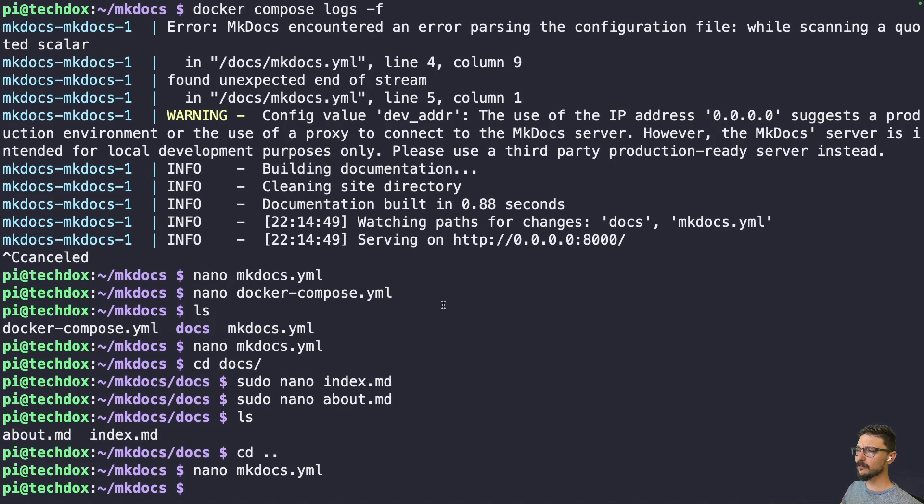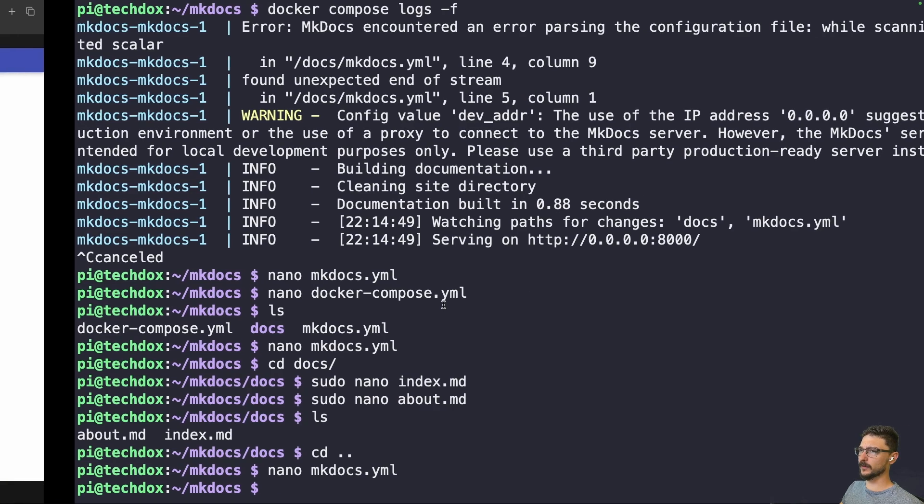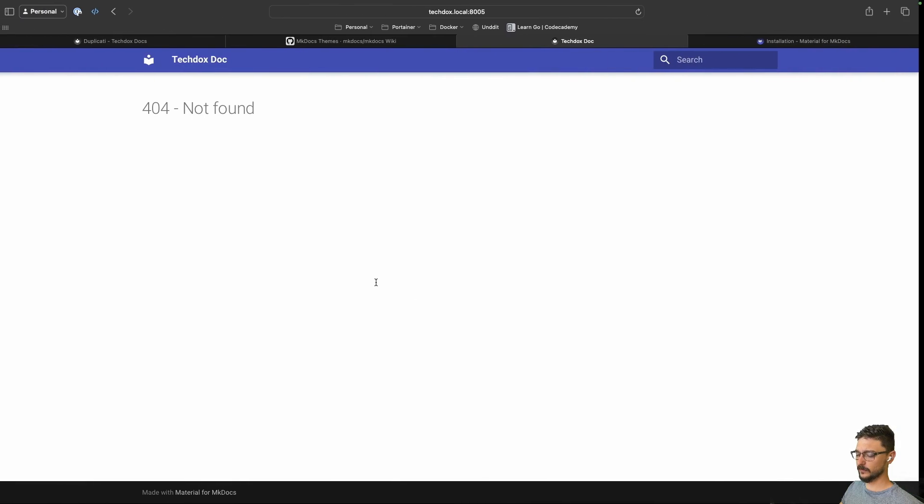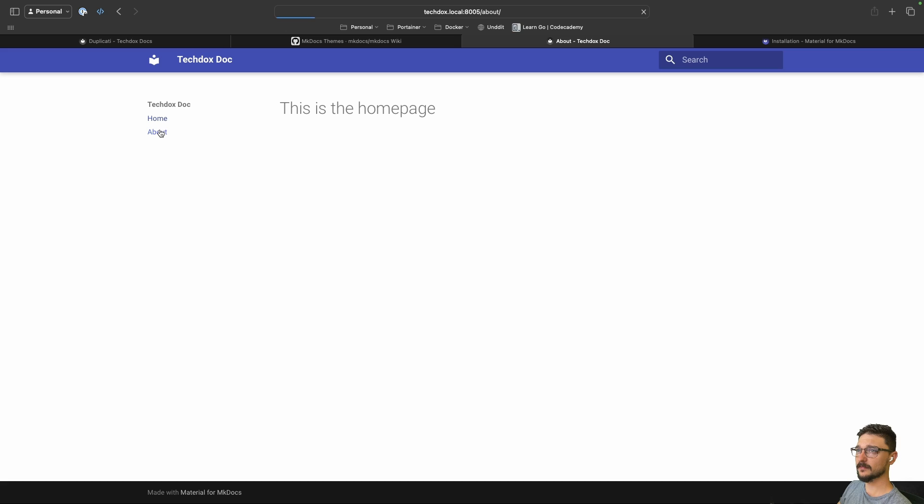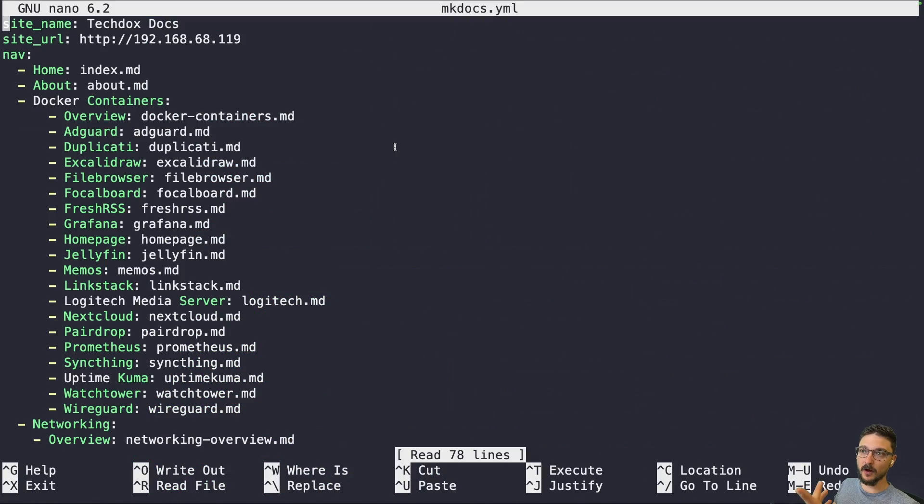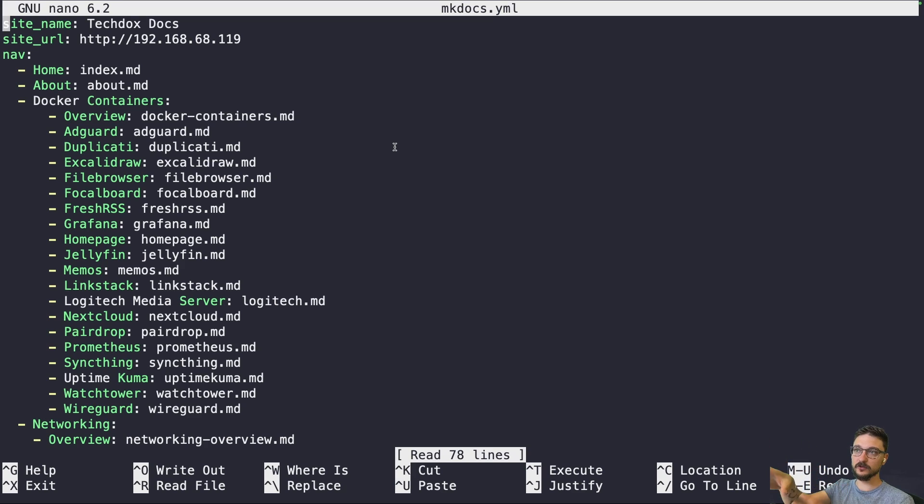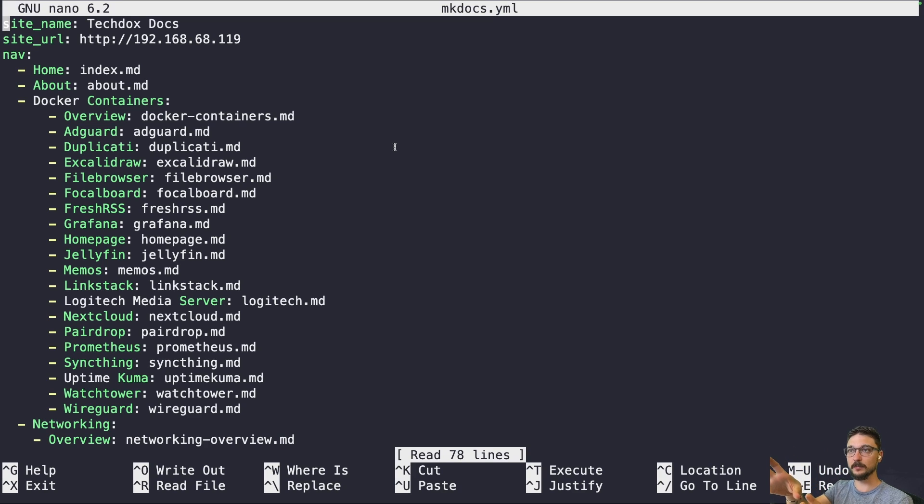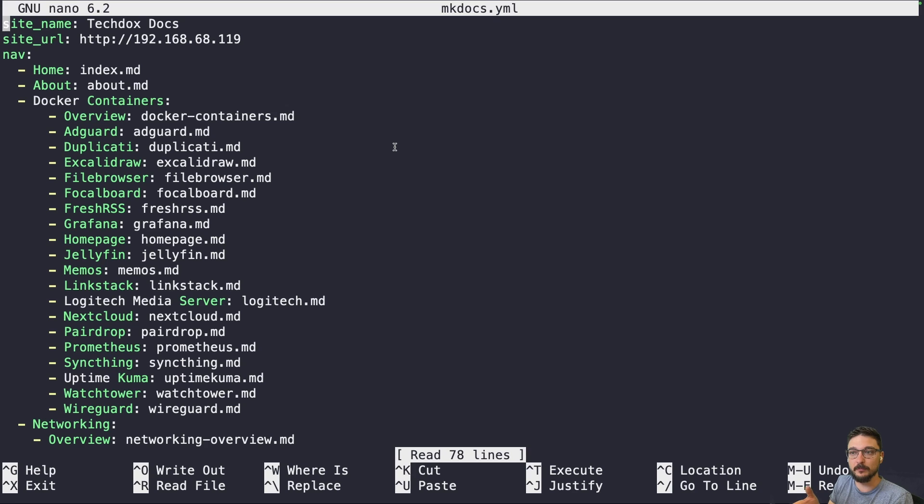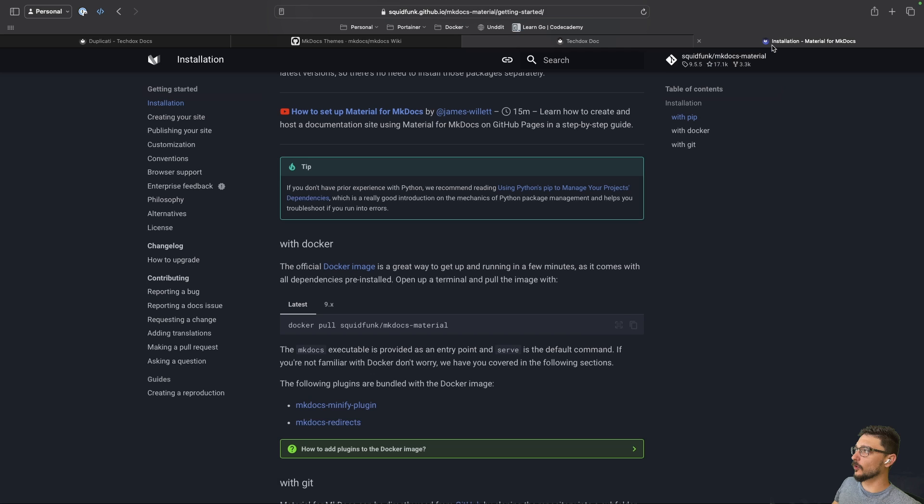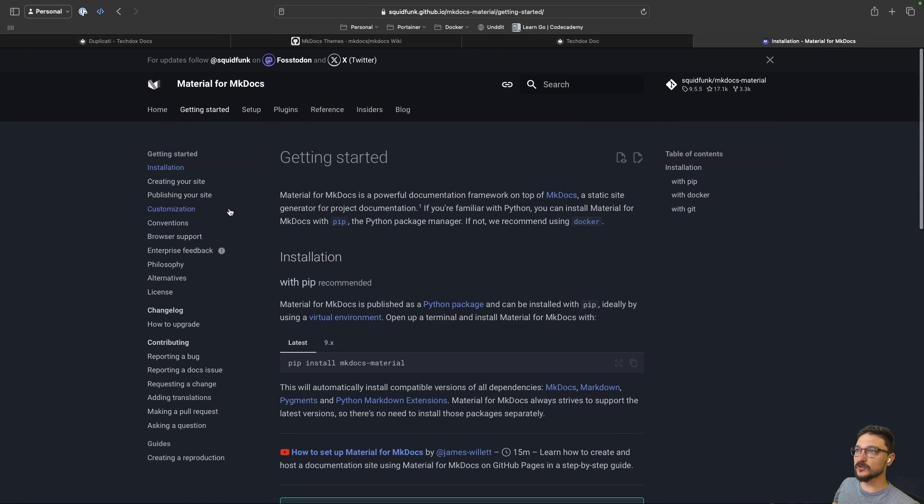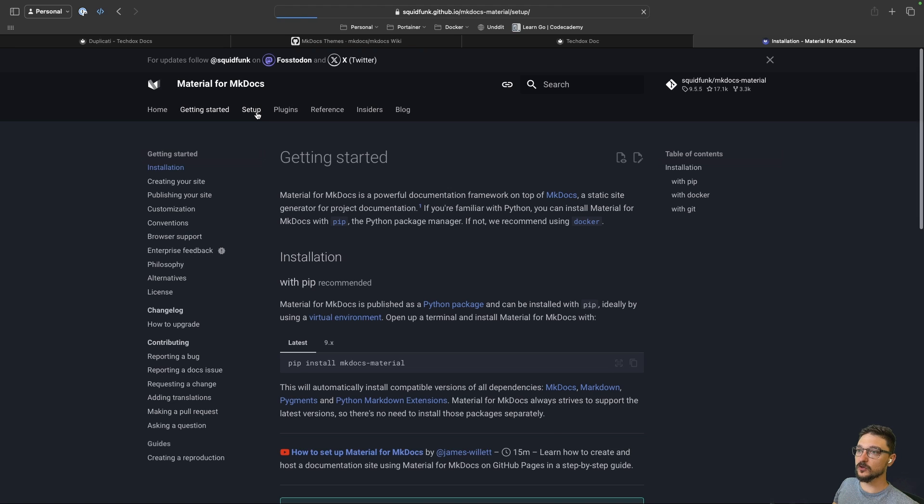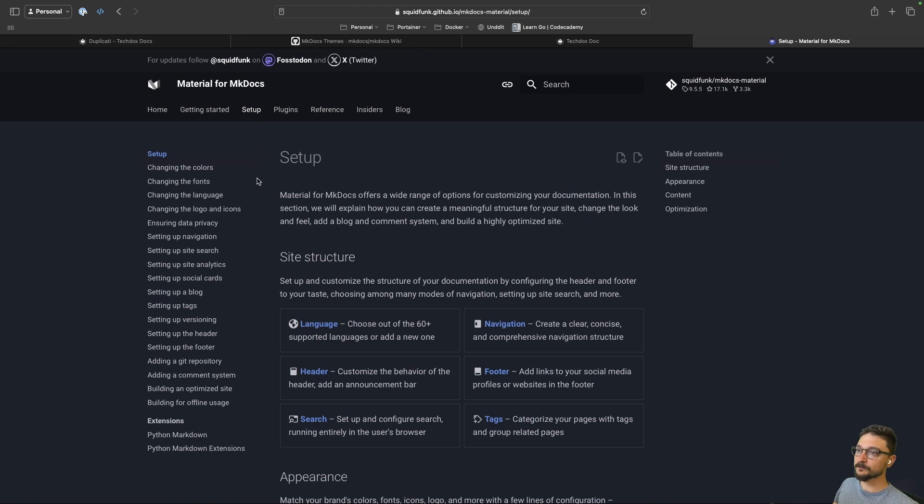Now I can't remember if the Docker container updates automatically, but we can check. If I refresh, there we go. It does, so you don't actually have to worry about restarting that container. So now you can see we have a home and about page. Nice and easy. So for mine, how I've got my sub directories set up, I'm going to have this in the documentation as an example that you can follow so you can continue to build yours. And if you're after more examples, you can actually come in here and on the official documentation...